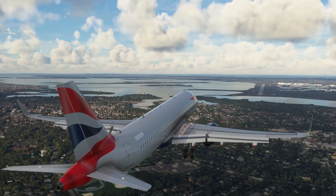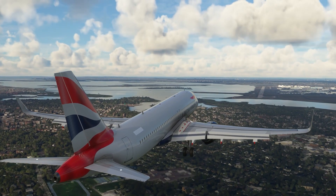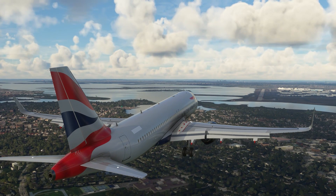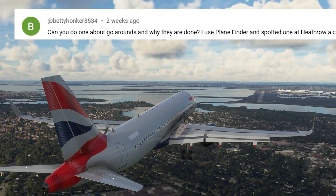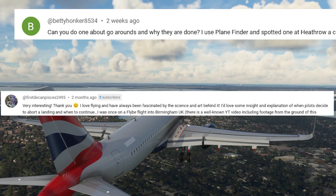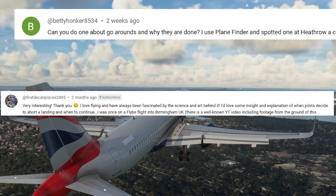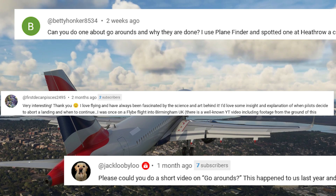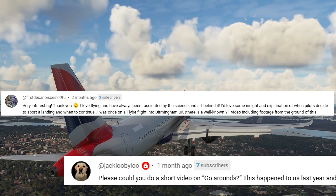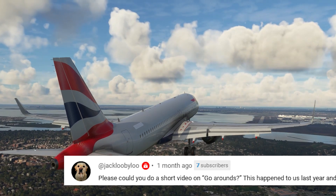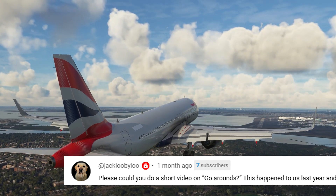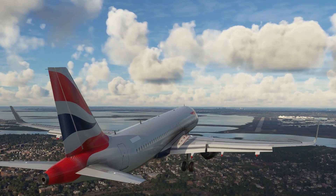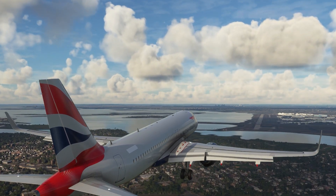Firstly I'd just like to thank everybody that commented in the previous videos and suggested that I look into this topic and make this video. I always read the comments, so if you have any suggestions please just put them in the comments below and I'll see what I can do in the future.